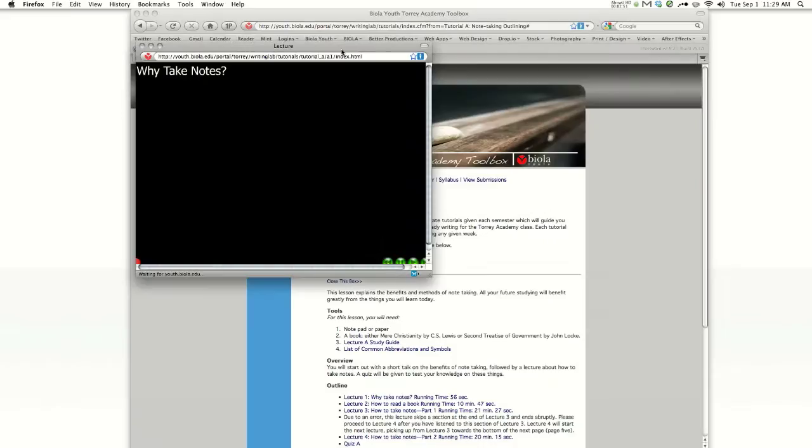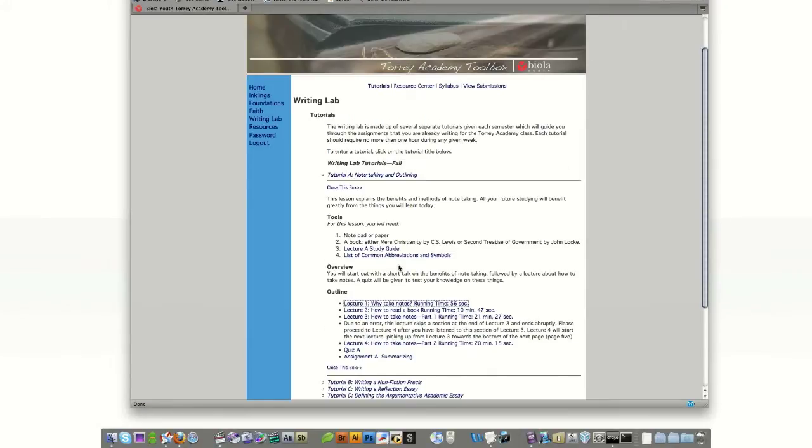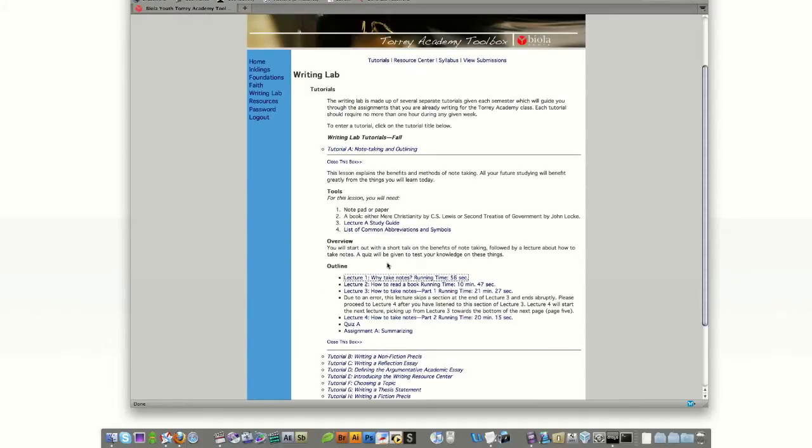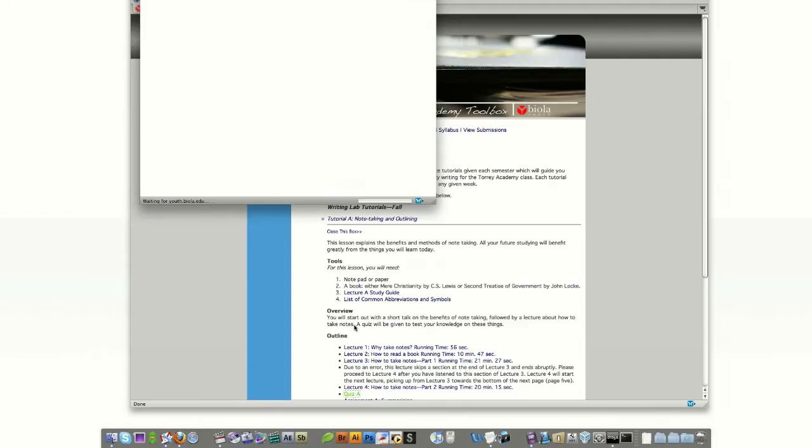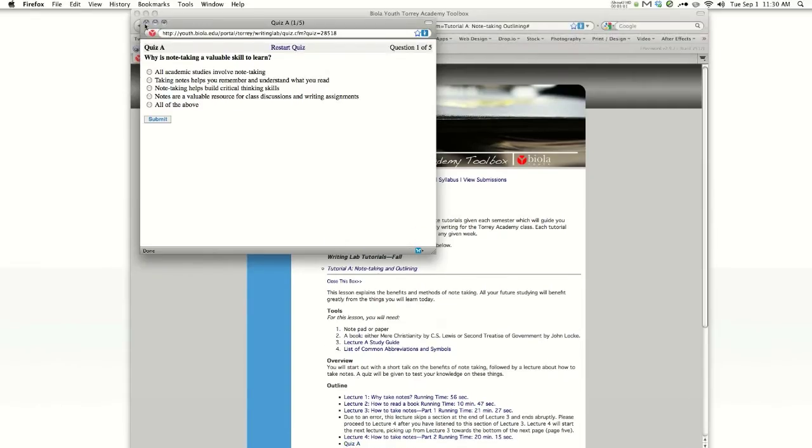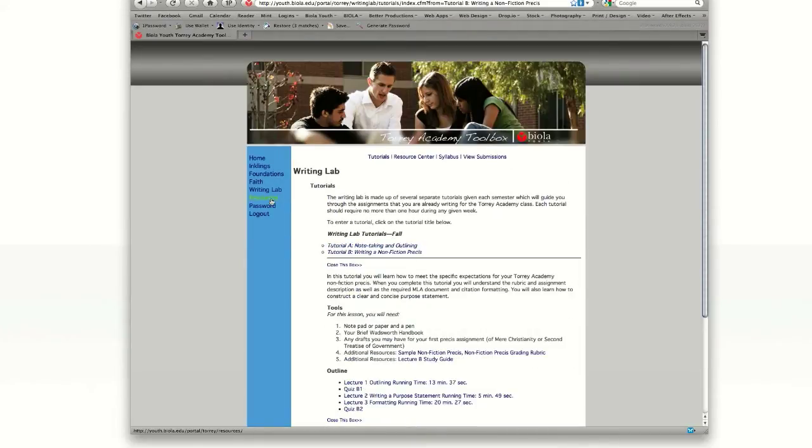Let's look at an example. Lecture 1 is a video and audio tutorial. But sometimes you'll have just audio tutorials, and sometimes you'll have reading. Also note your quiz. Your quizzes are taken online. Everything listed under each tutorial is required.